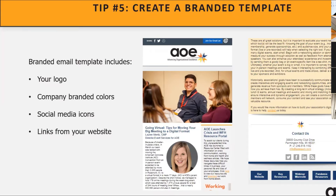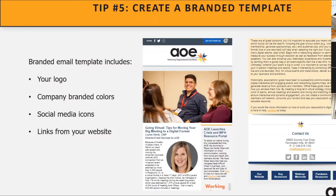Tip number five is to create a branded template. Most software programs, including those mentioned earlier, will have pre-existing templates you can use to get started. You can use one of those to create a master template that will save you time and keep all of your newsletters looking consistent. The template is pretty much a blank canvas and will allow you to customize your organization's branding by adding your logo, branding colors, and social media icons and links to your website. Once you have your branded template created, you'll be able to copy it the next time you're ready to send your next newsletter — the only thing you have to do is update the content. For an additional charge, some platforms have design services available to work with a designer to create a custom, unique look for your template.